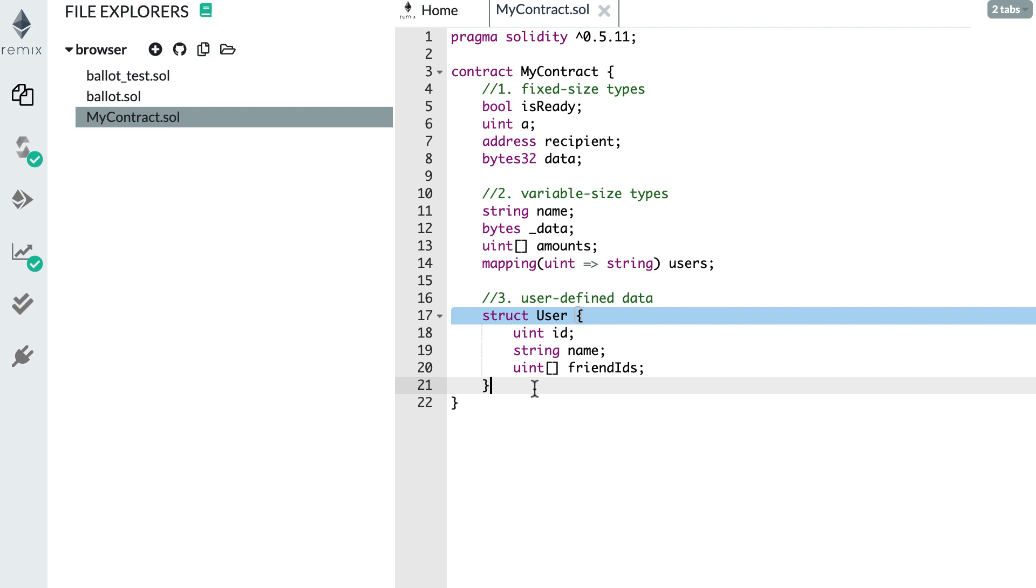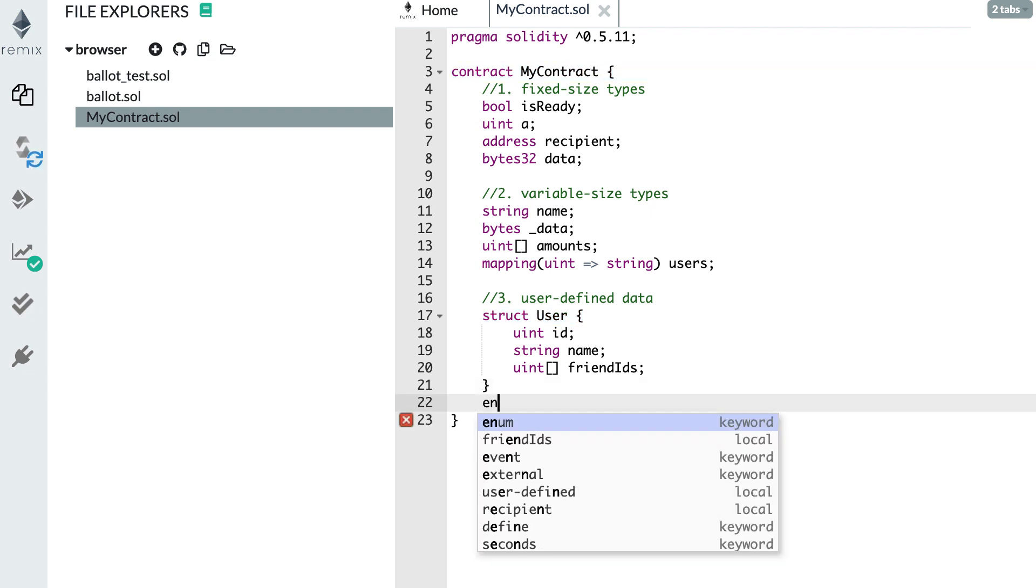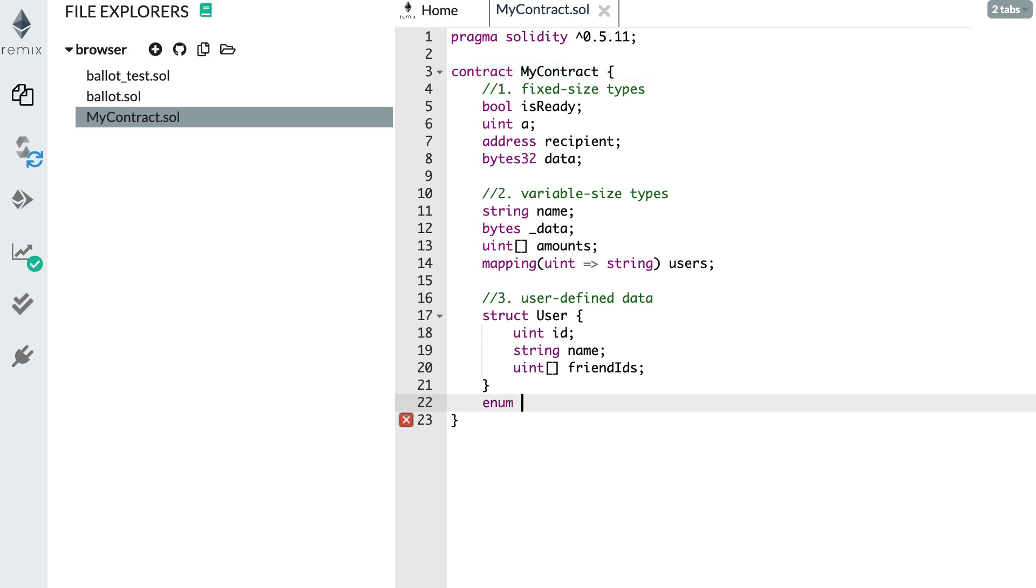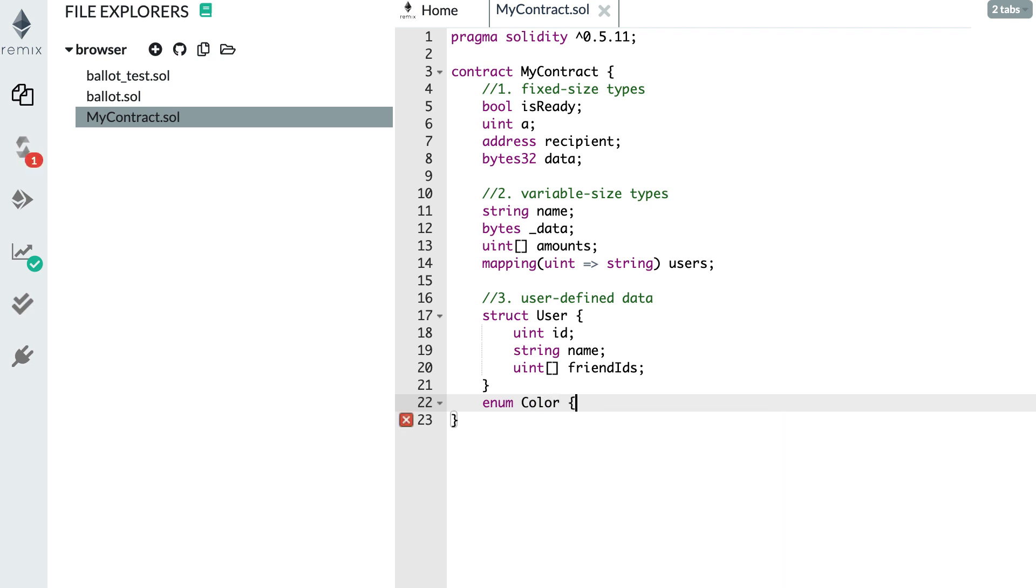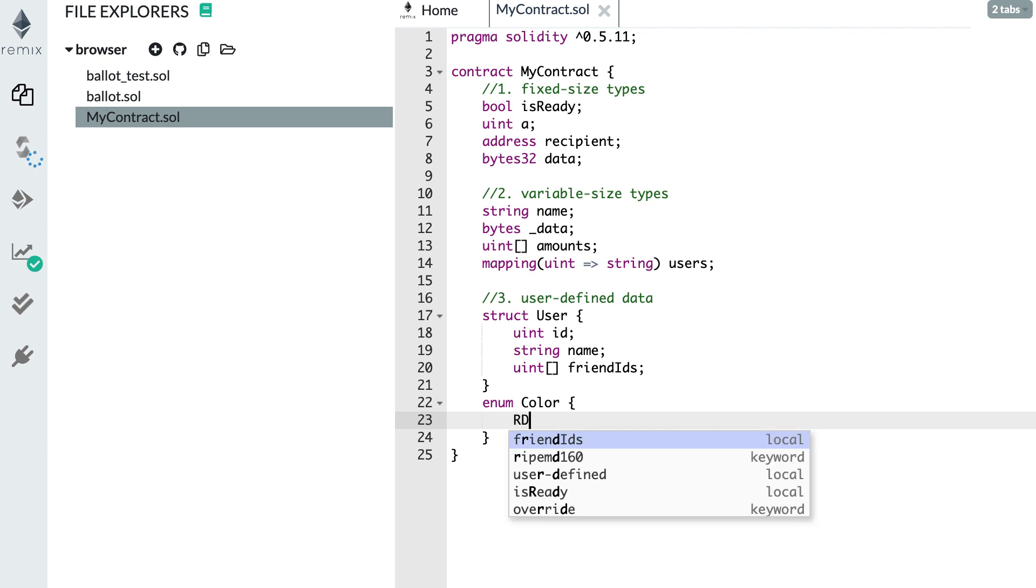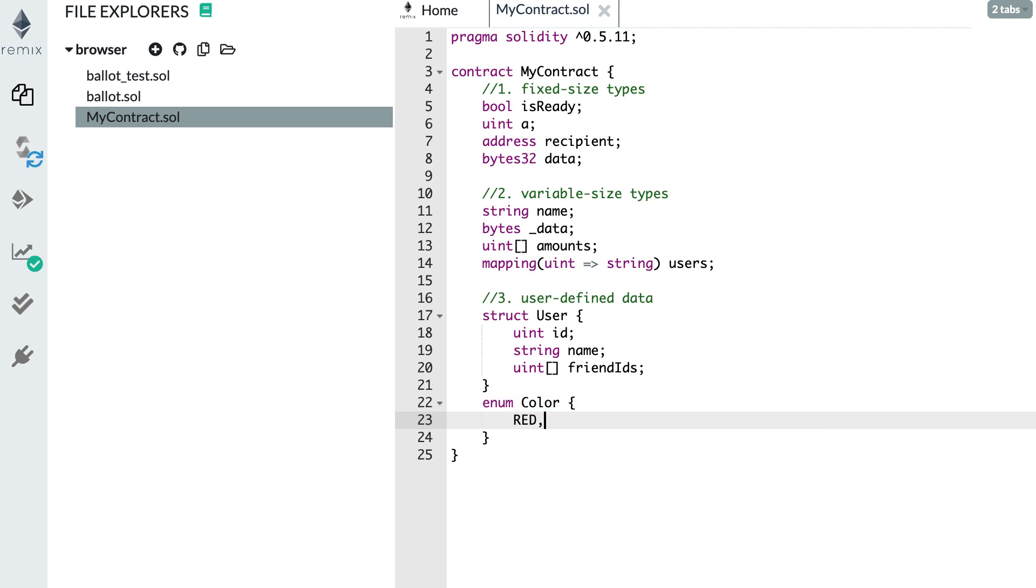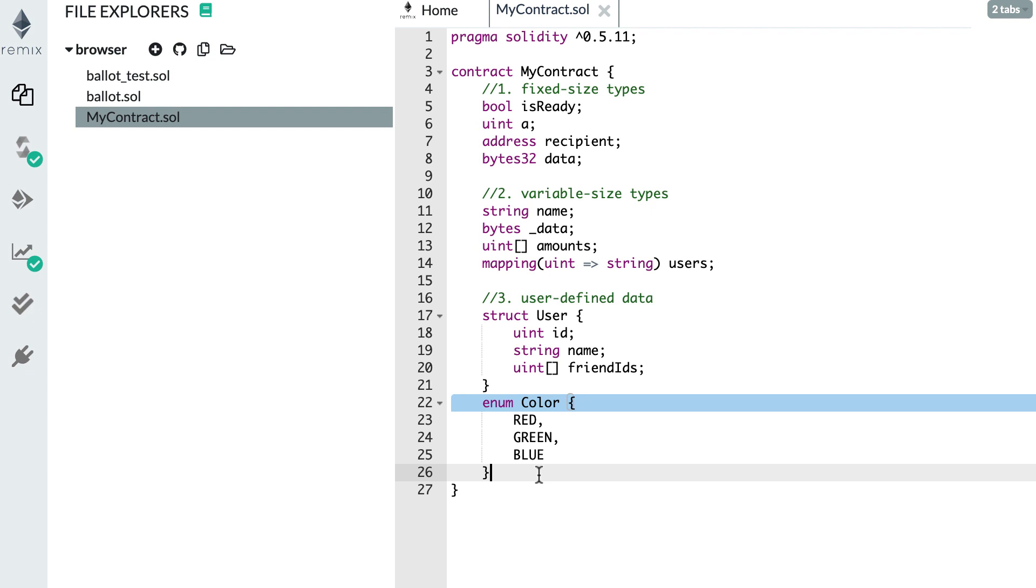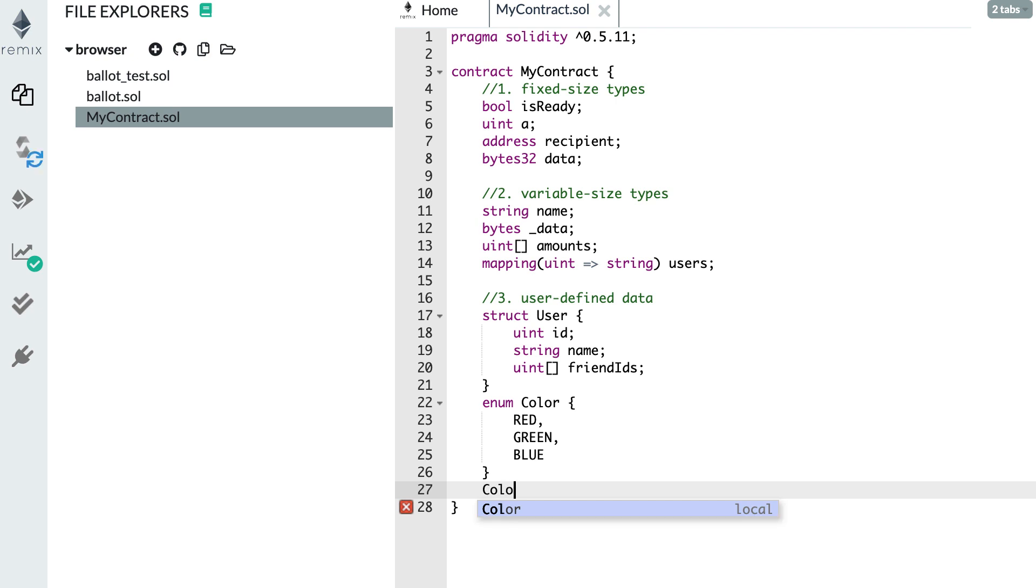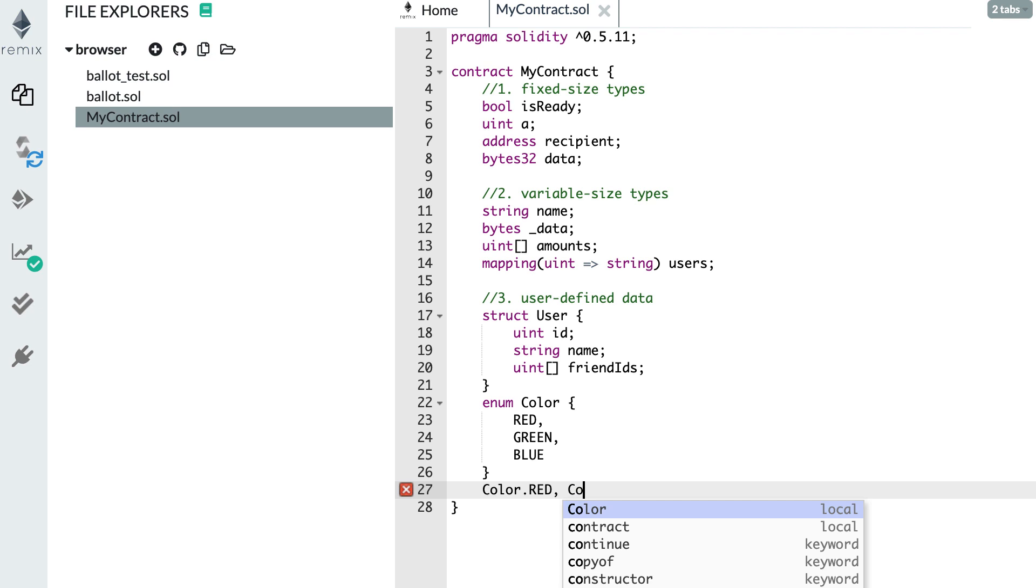And the last user defined type is the enum type. This is good to represent some options, for example. You define it by using the enum keyword, and after you name your struct. It can be, for example, a color, and then you open the curly braces, and then you're going to define different options. So for example, red, green, blue. This enum can be used as a sort of labels. For example, if somewhere in your smart contract, you want to represent the color red, then you're going to use this notation, color.red, or if you want to use green, color.green, et cetera.